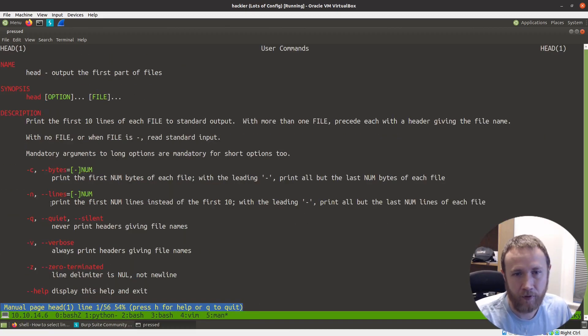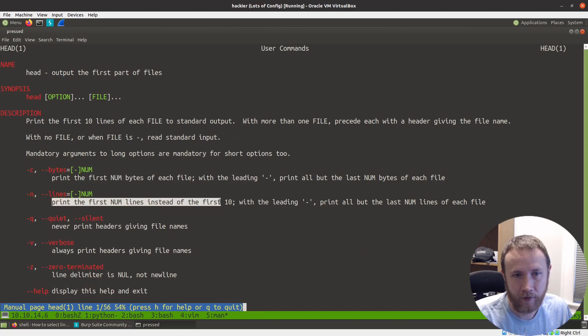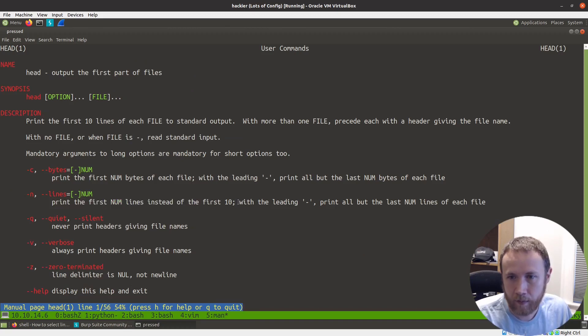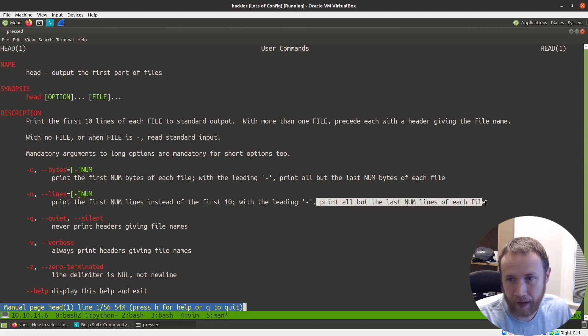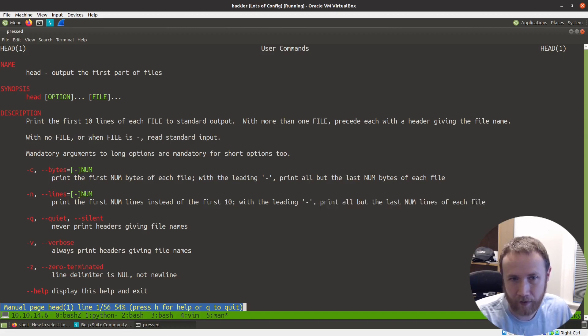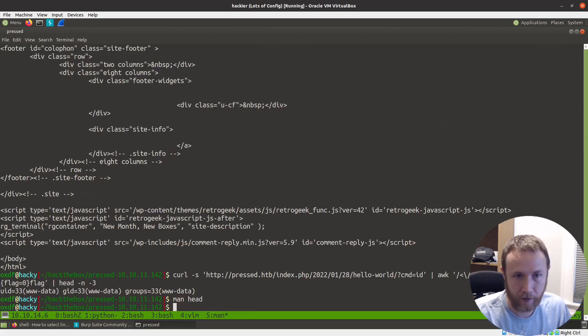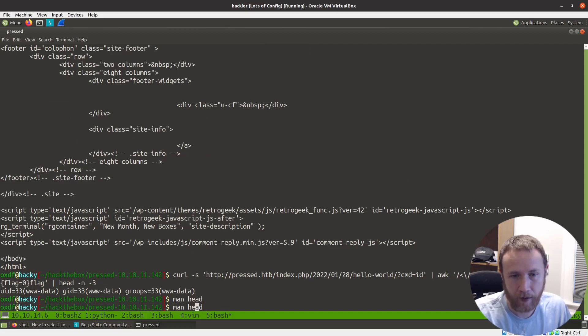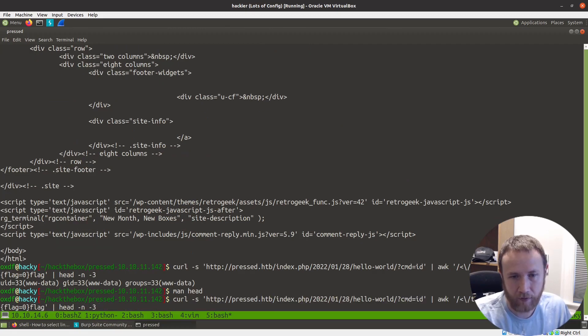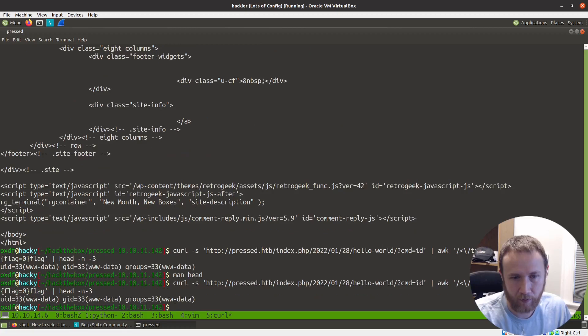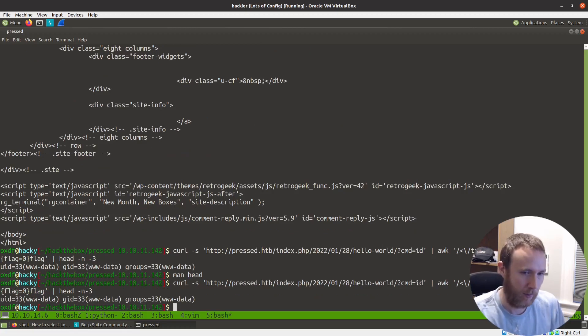That didn't sound very... here we go. Print the first num lines instead of the first 10 with, oh, with leading minus print all but the last num lines of each file. So that's what we're getting here.